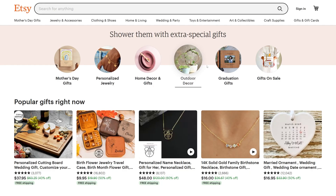First things first, we need to figure out our Mid-Journey prompt. I like to think of this as a mood board, but in word format. Instead of pictures or designs, our Mid-Journey mood board will be made up of keywords. There are a couple of ways to figure out your prompt mood board or your keywords.